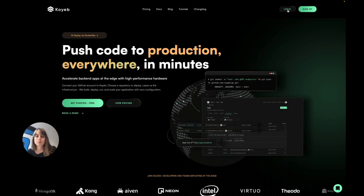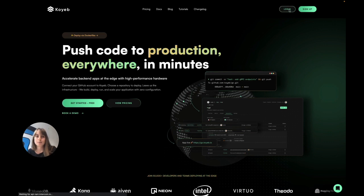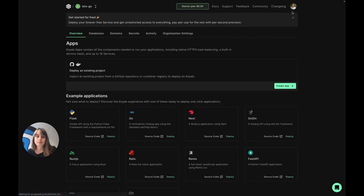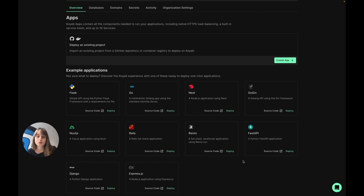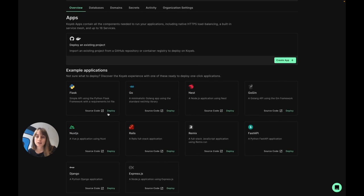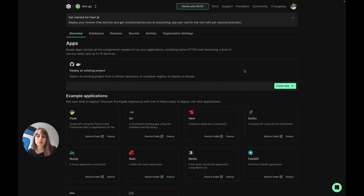I'm going to move on over to the platform. If you haven't deployed anything on us yet, this is what you'll see. If you'd like to get started quickly, you can deploy any one of our example applications. Today I'm going to be deploying from my GitHub repository, so I'm going to go ahead and click Create App.